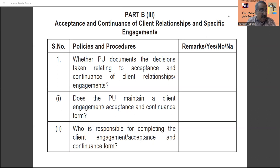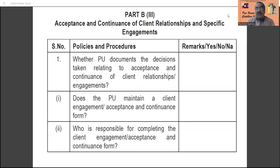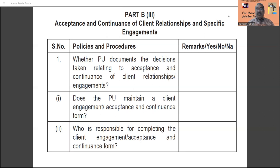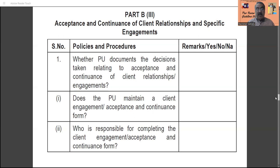Point number one: whether the practice unit documents the decision taken relating to acceptance and continuance of client relationship engagement. It is a clear indication that all practice units should document, at the time of accepting any client and at the time of continuing the client, what decisions they have taken — everything should be properly documented.